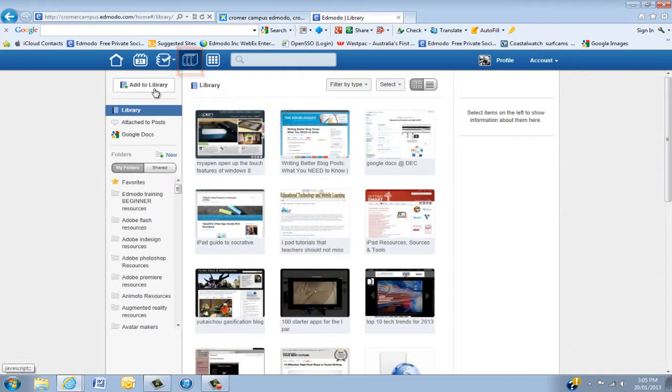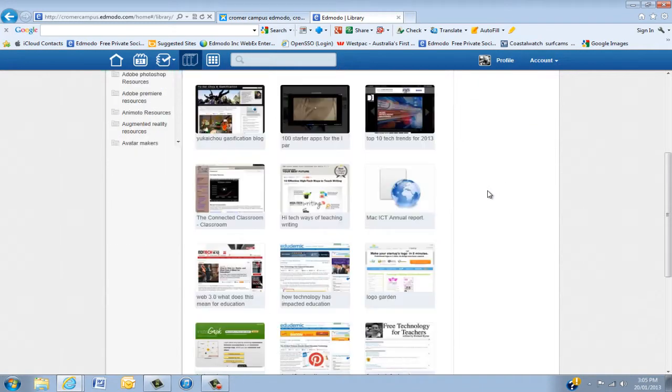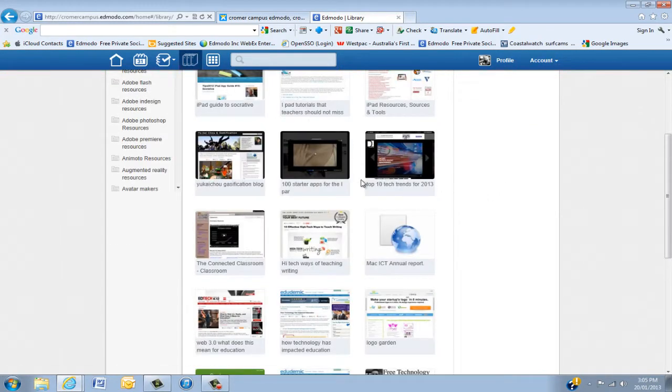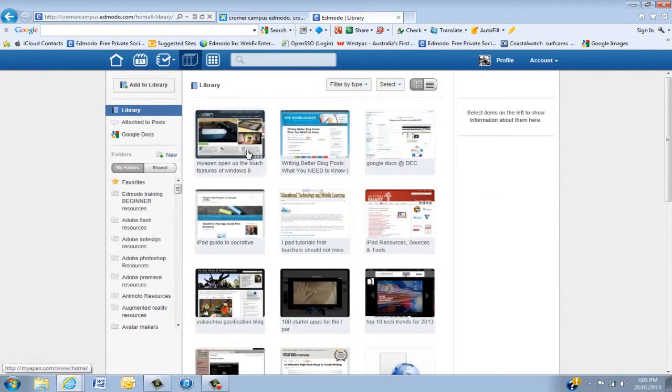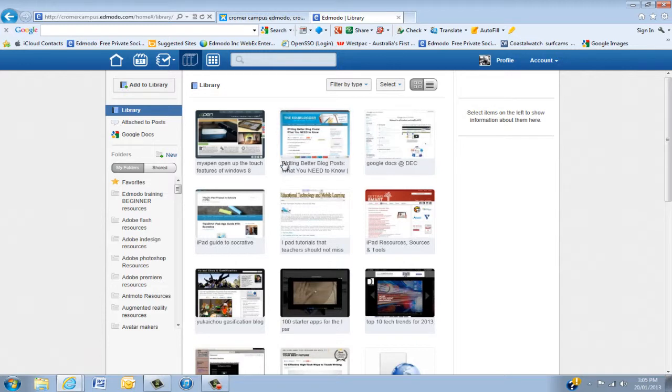Now first of all you'll see here the blue strip. When it's on Library this is basically my library here and I have a few resources. I basically take resources from Twitter and other things, put them in here. You can access them anywhere, anytime on any device basically.